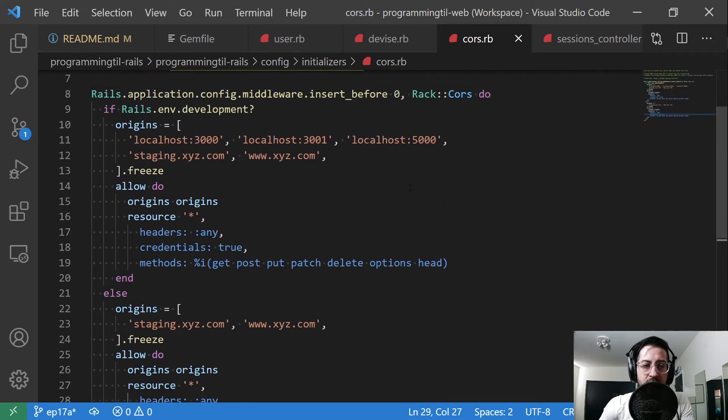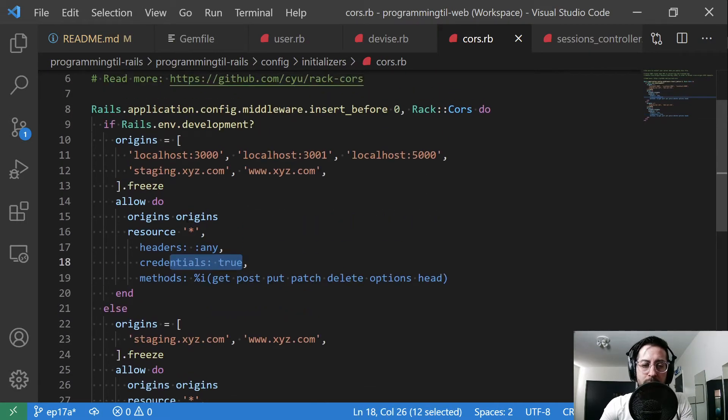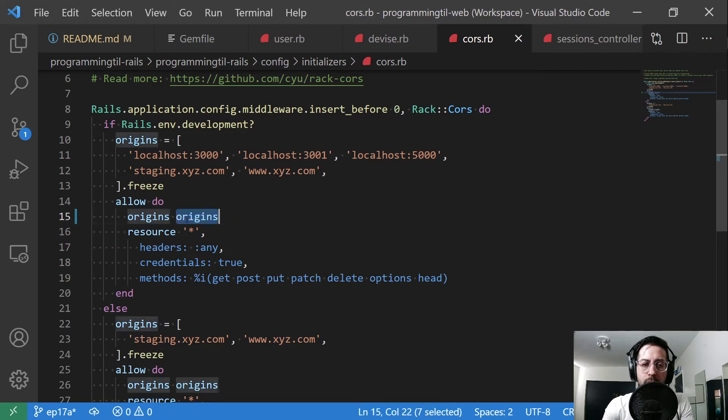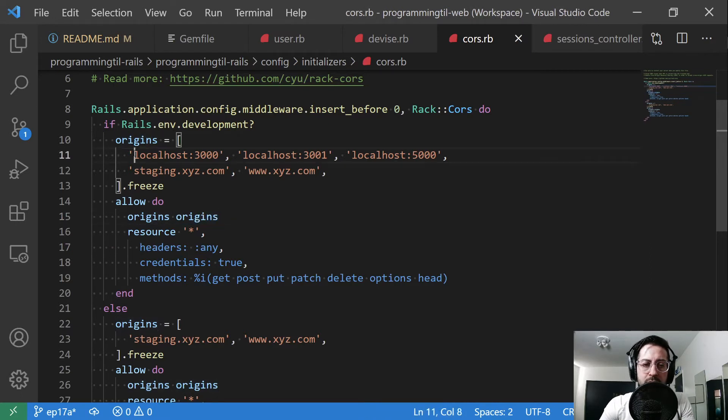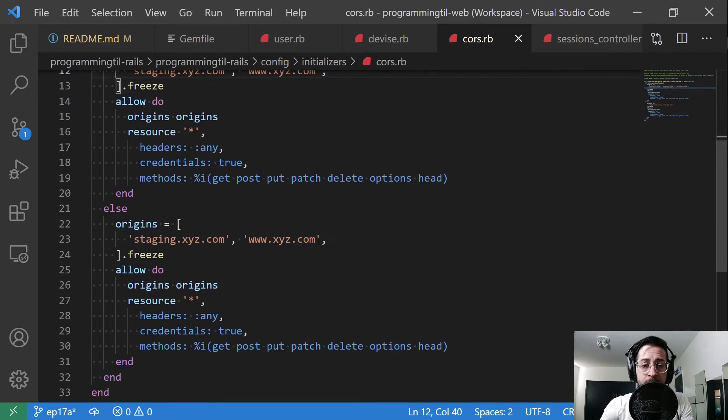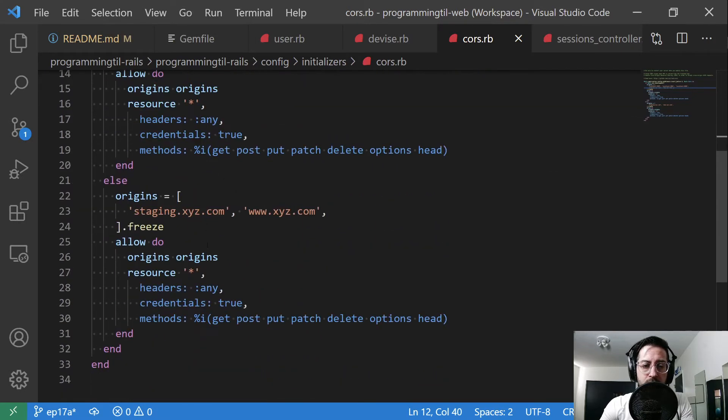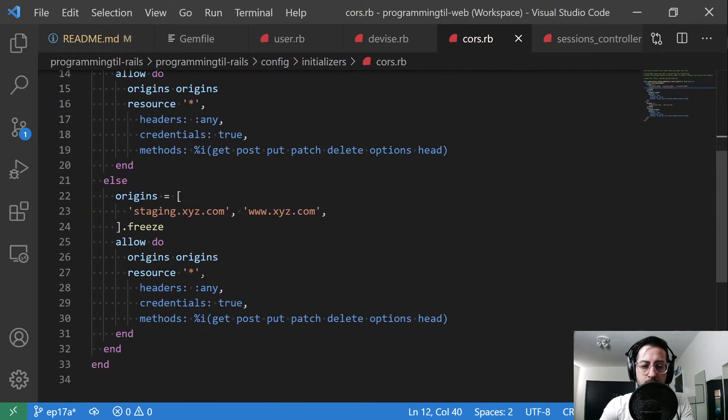Next up within our CORS file here, we need to set credentials to true. We also need to make sure we don't have a wildcard domain anymore. So you definitely need to have it limited to what domains you need. And then same, this is for my development and this is for production and staging. So credentials are true.